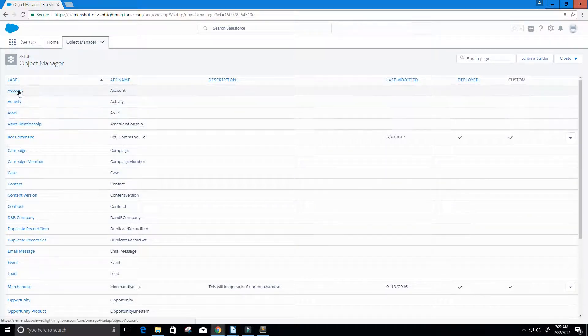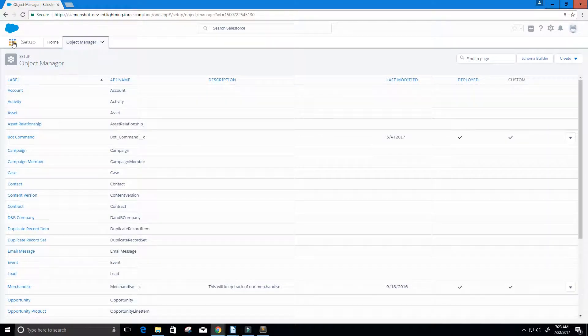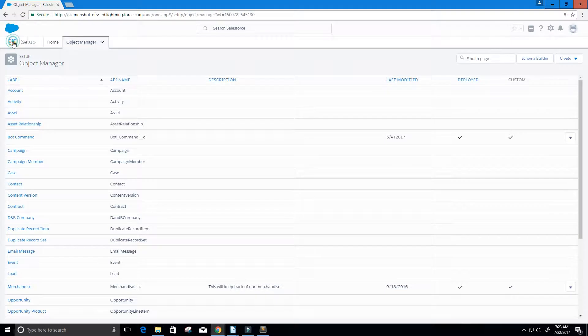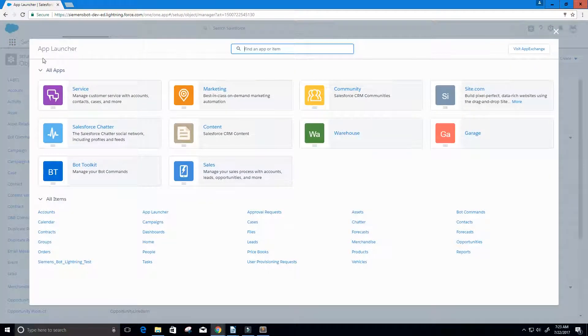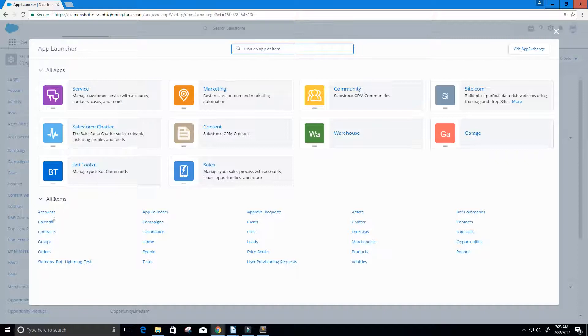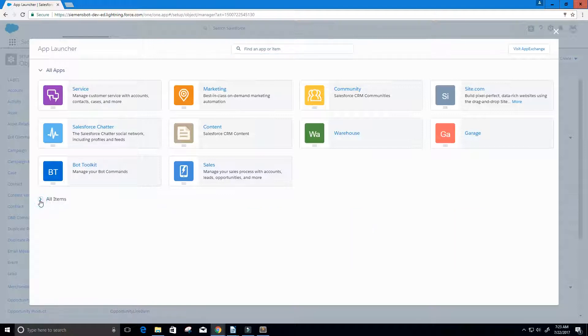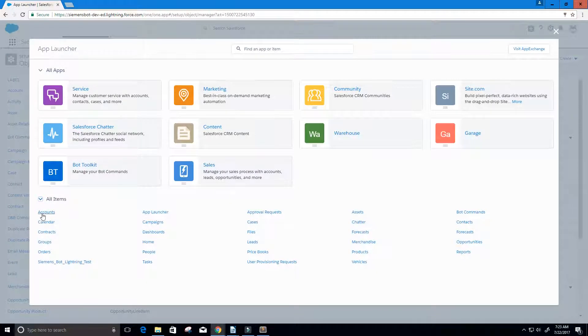We're going to be working with the account object. I'm going to go to setup really quick so we can take a look inside of the account object and see what type of data we have there. I'm going to click on the app launcher, and now we're going to go to accounts under all items.